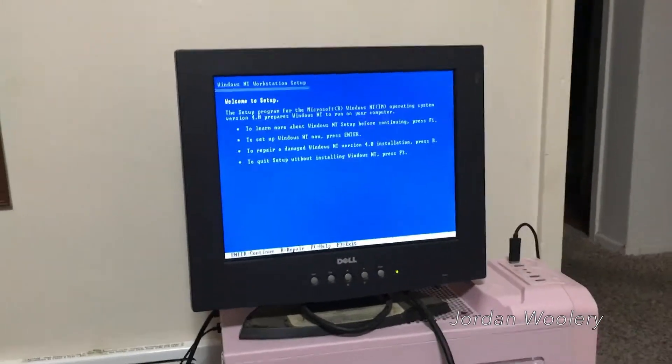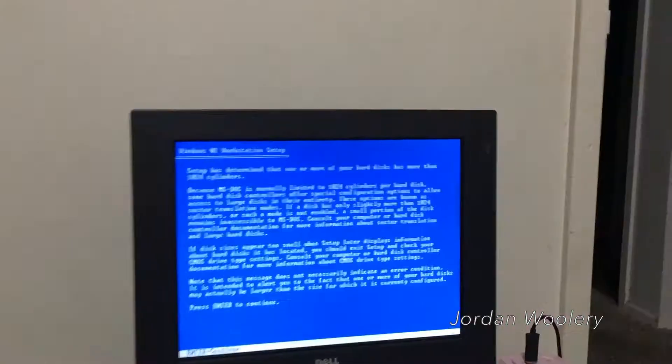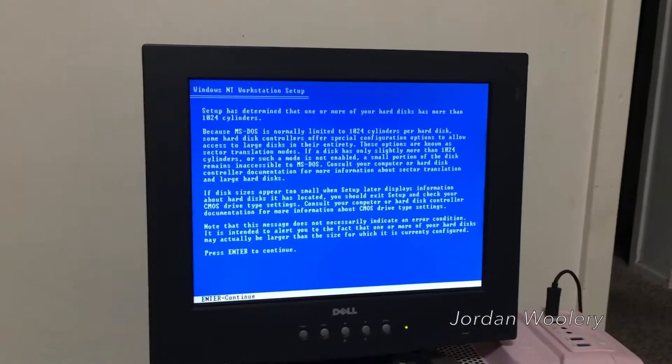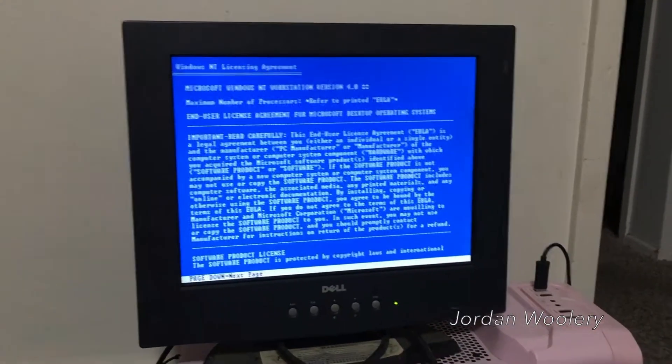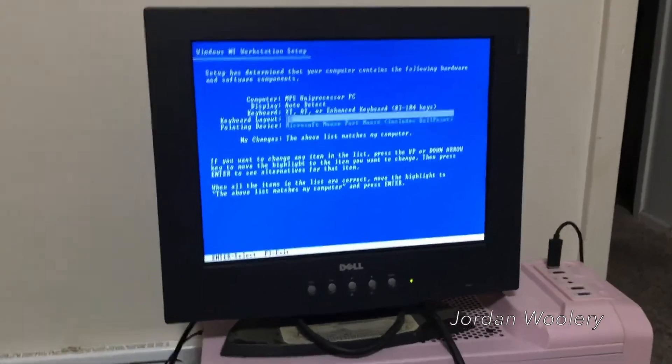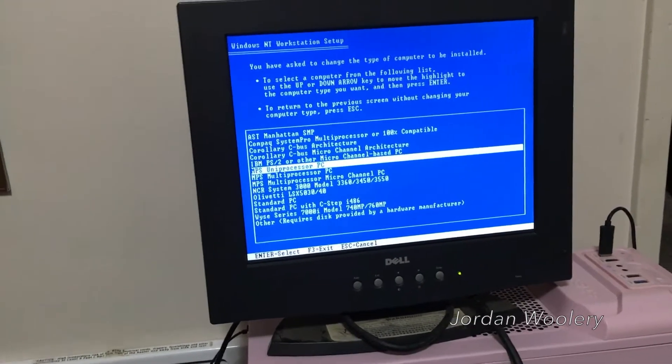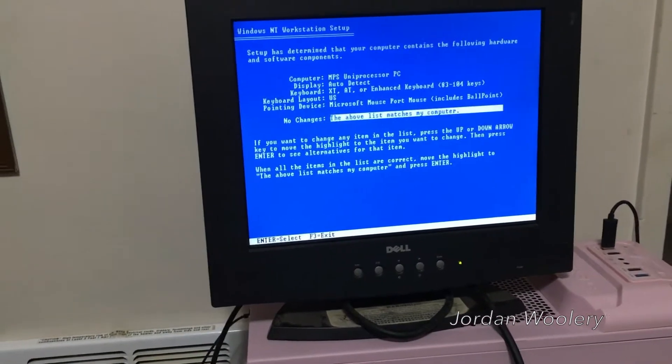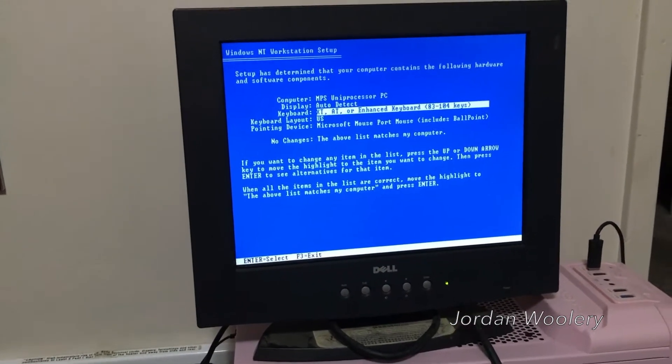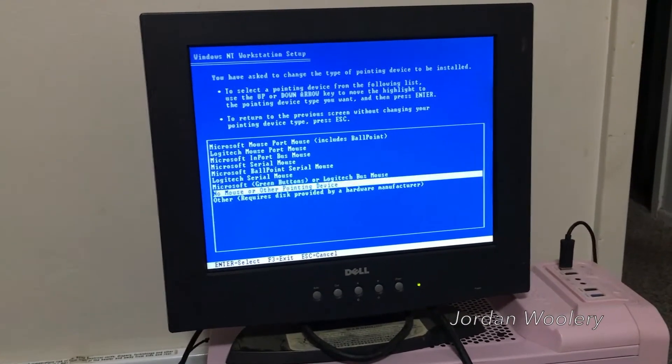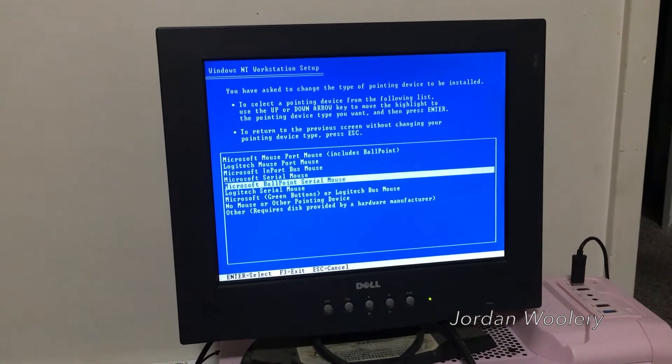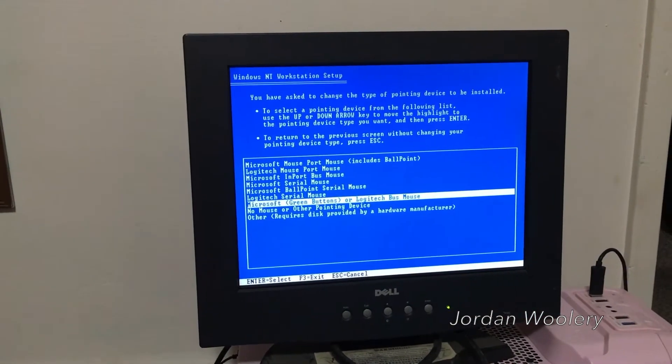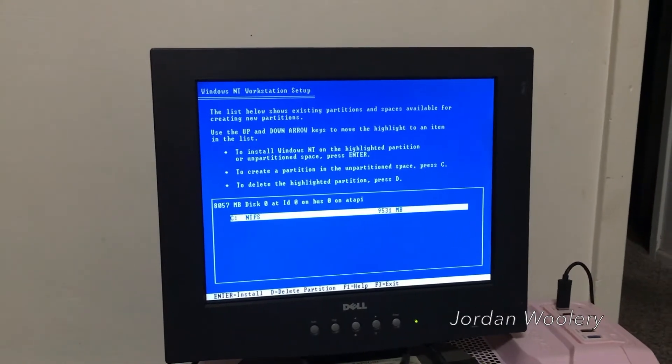Here we are at the setup program for NT4. It has picked up the IDE controller, that is nice. Setup has determined that one of your hard drives has more than 1024 cylinders, so you cannot use the MS-DOS format. That's fine. I've got to page down all the way to the bottom and press F8. This is a uniprocessor PC, that is correct. This is not a hyperthreaded computer. We'll just do auto detect. XT-AT or enhanced keyboard. Microsoft mouse port mouse, that's not correct. We're going to do no mouse or other pointing device.